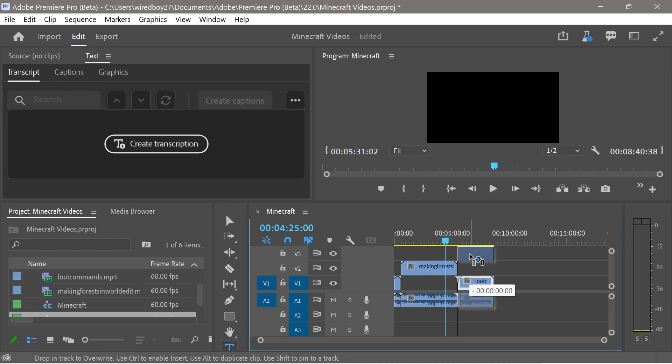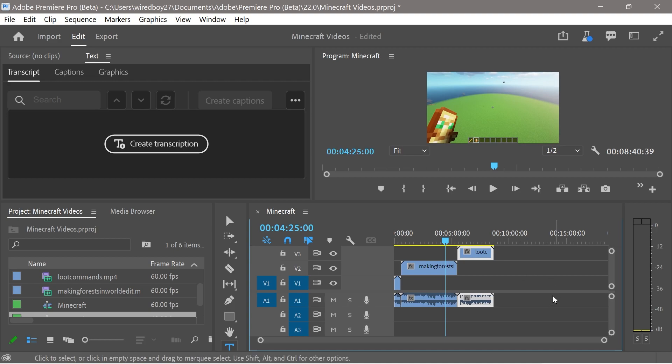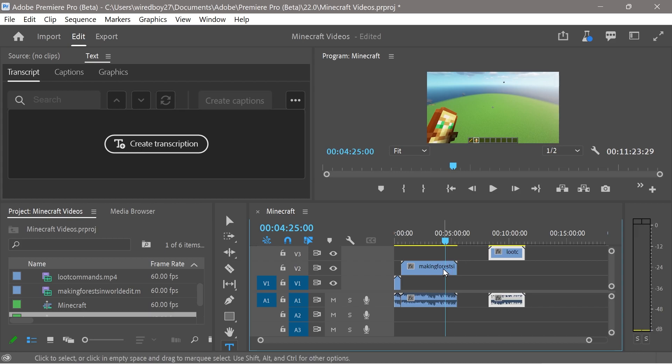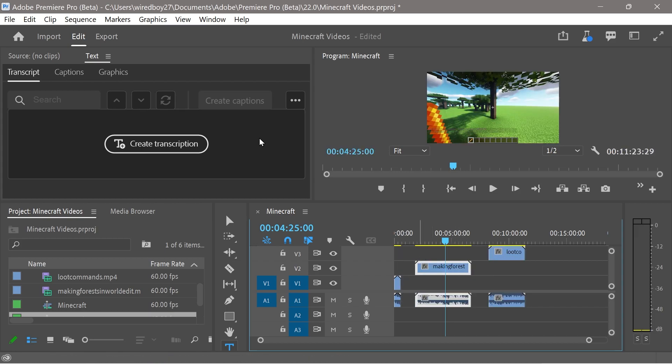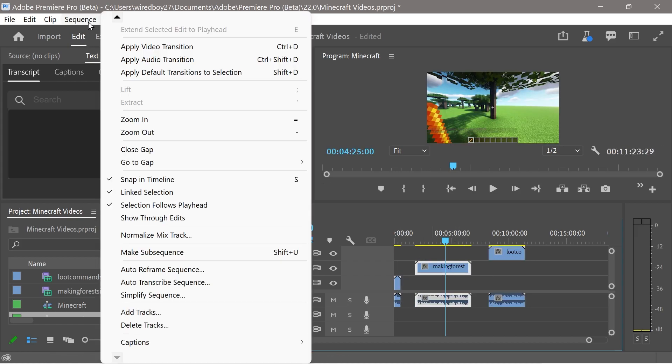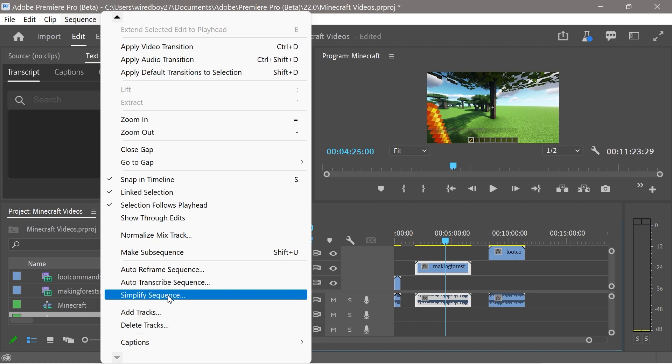Do that. We'll put this one up here. So I wonder what happens. Let's just move some of these files around. Let's go and look, and let's go through this one. Simplify sequence.